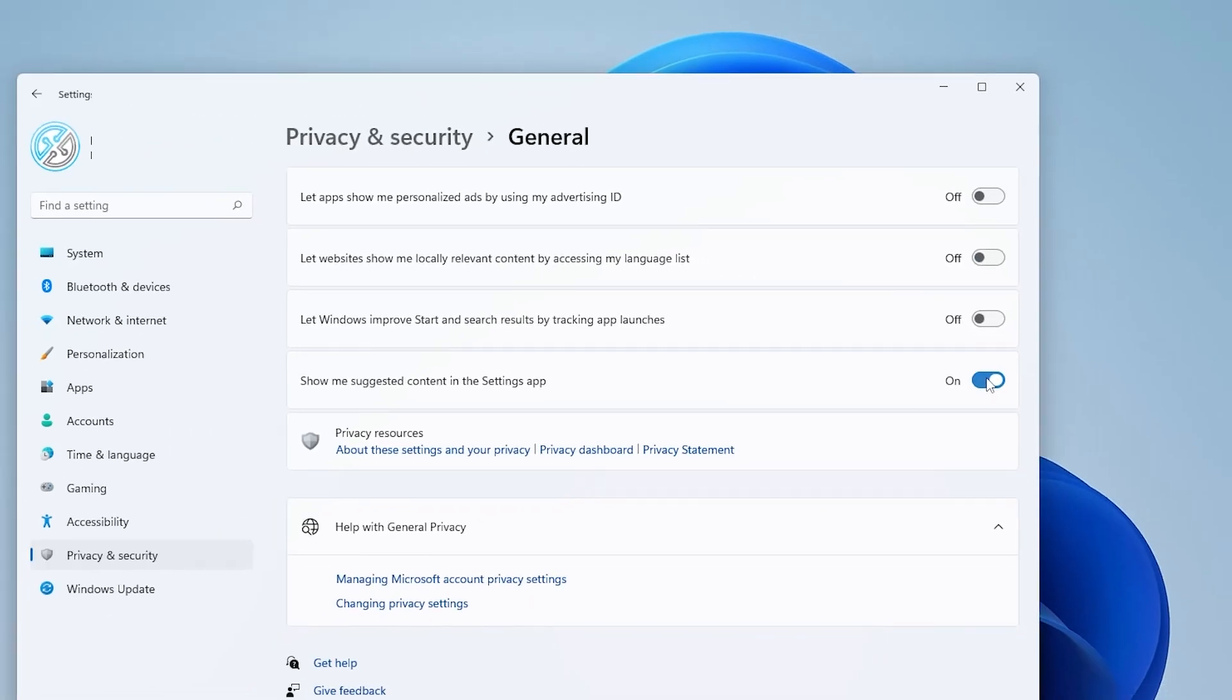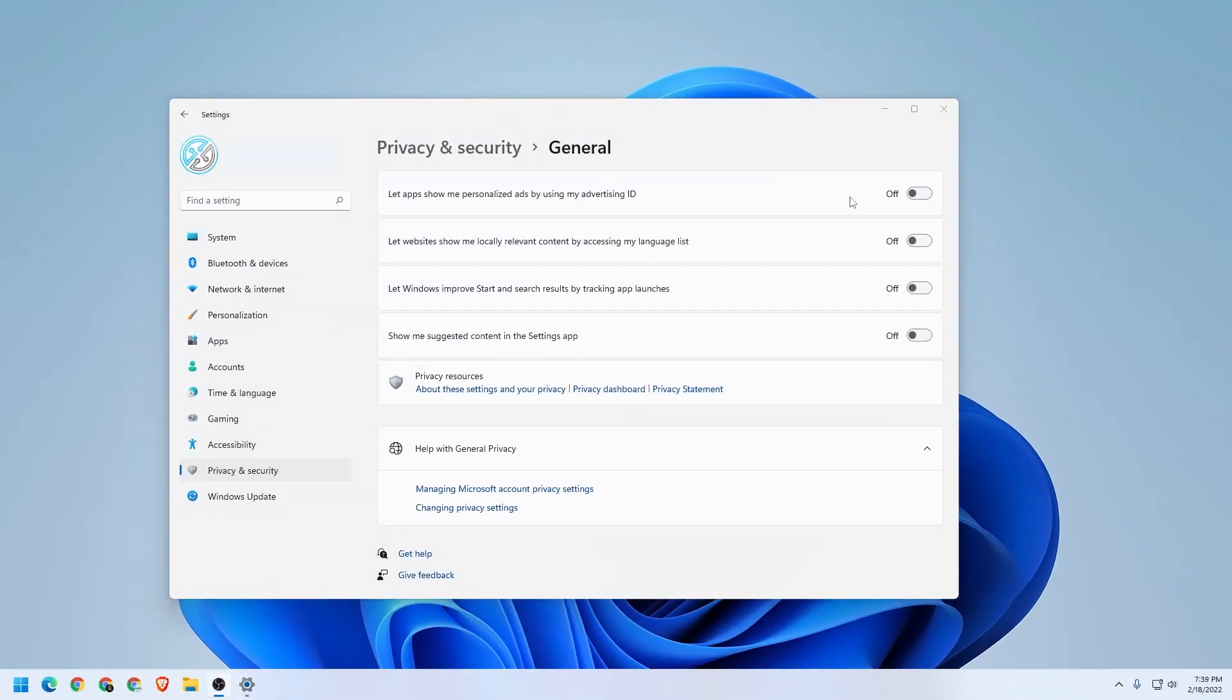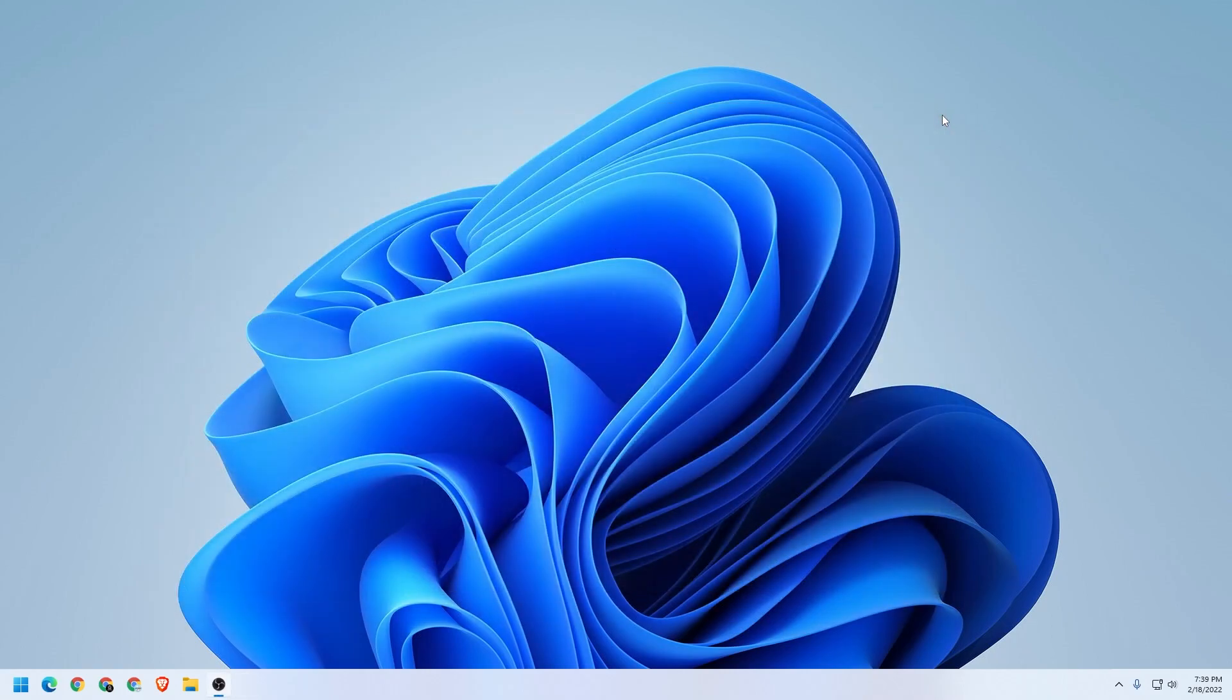So once you have that all done, that'll take care of the Windows notifications that come up in your start menu and also in the notification area. We're back at the desktop right now. That's how you disable that. You can also change the specific apps like I had shown you earlier.